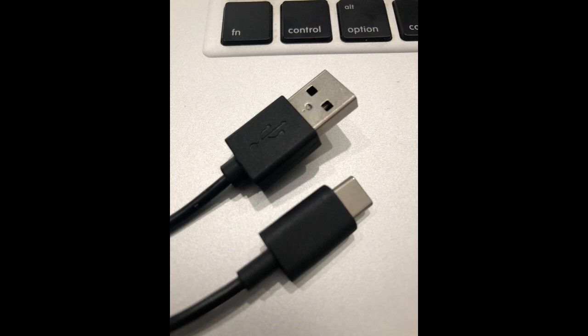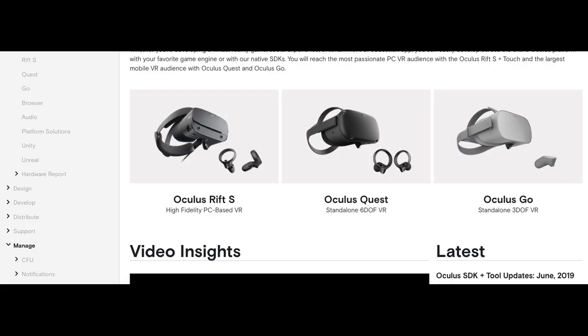You need your Quest, and you need developer stuff set up on your Oculus account. If you don't already have that, this is going to kind of happen automatically, and you'll see why in a few steps.